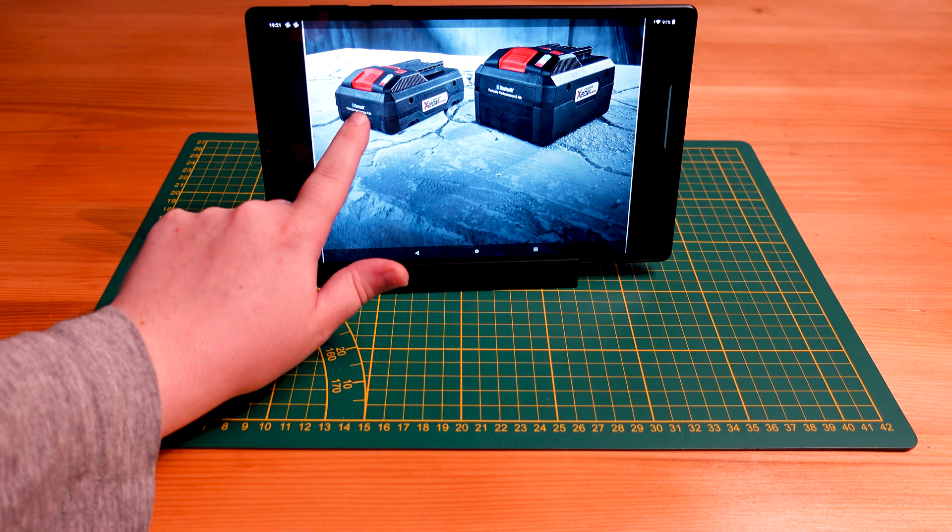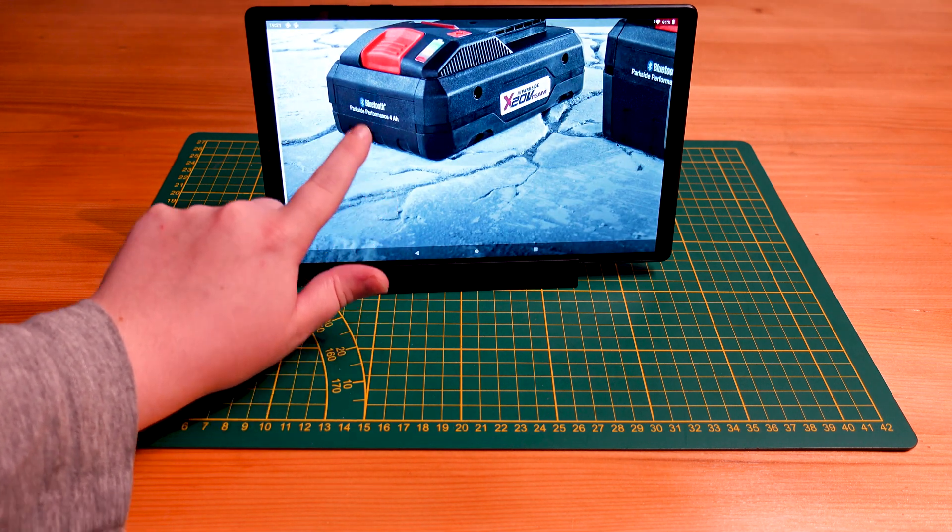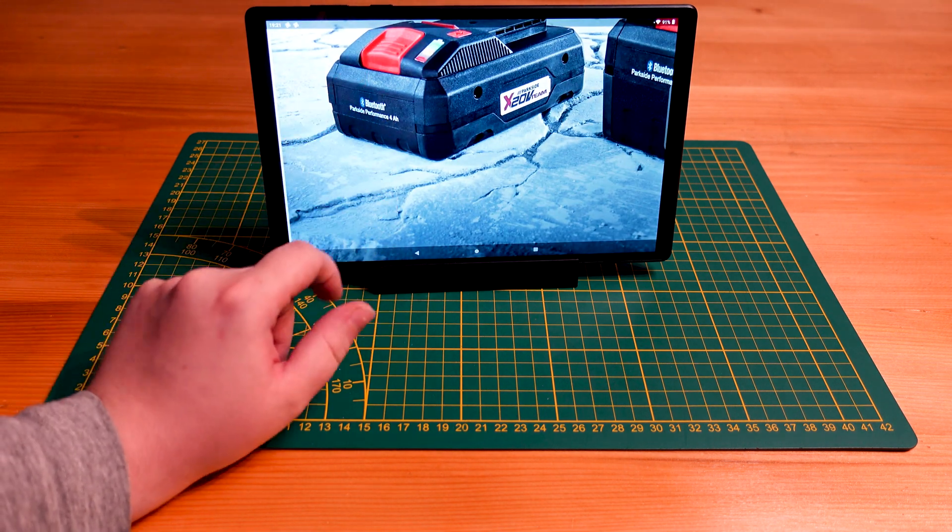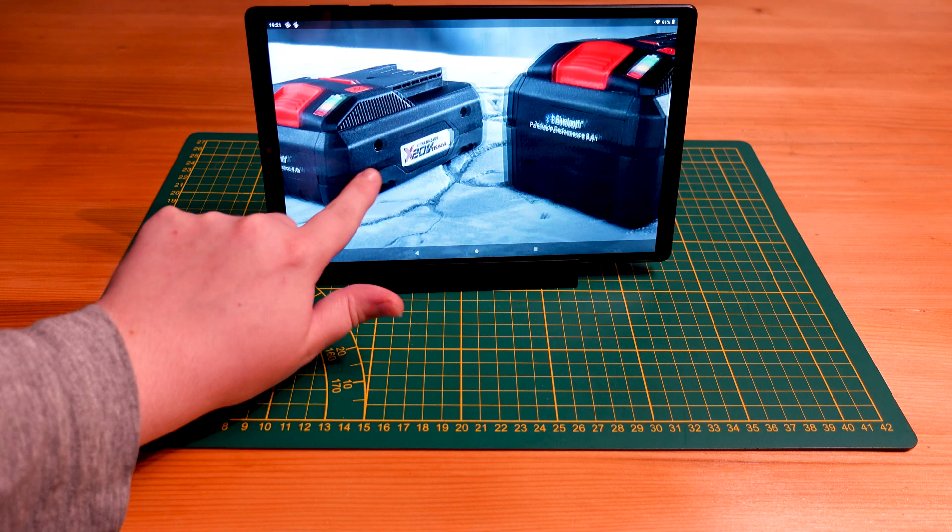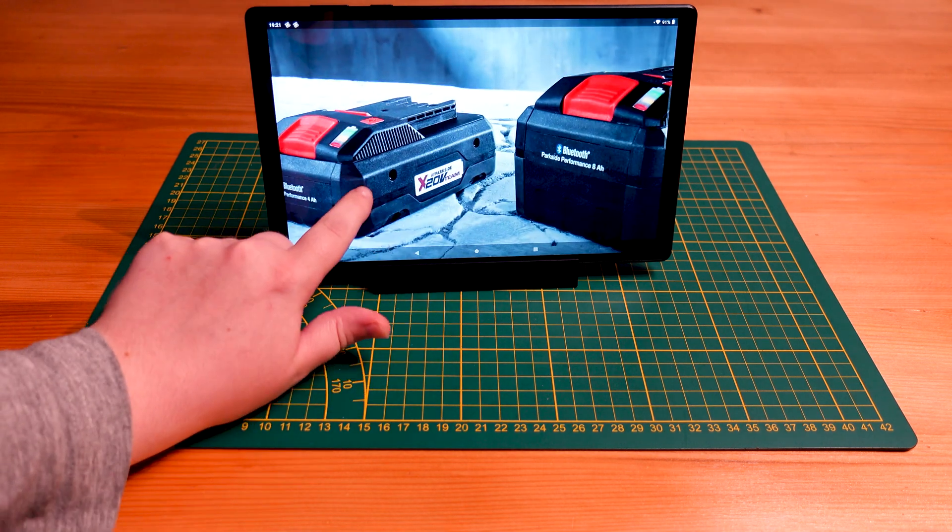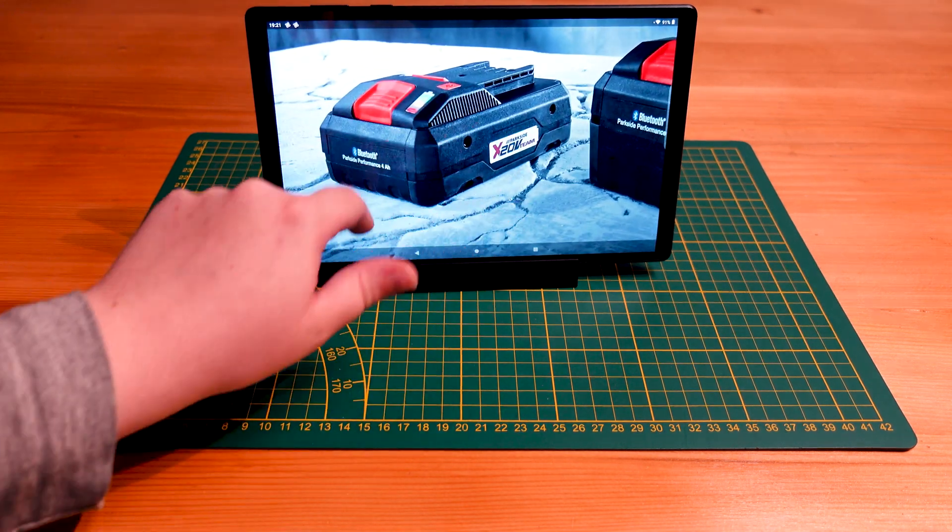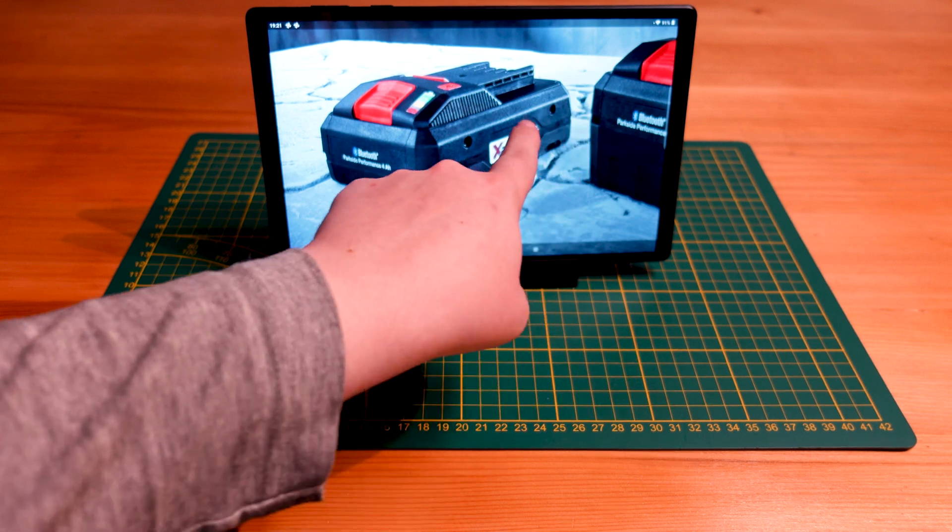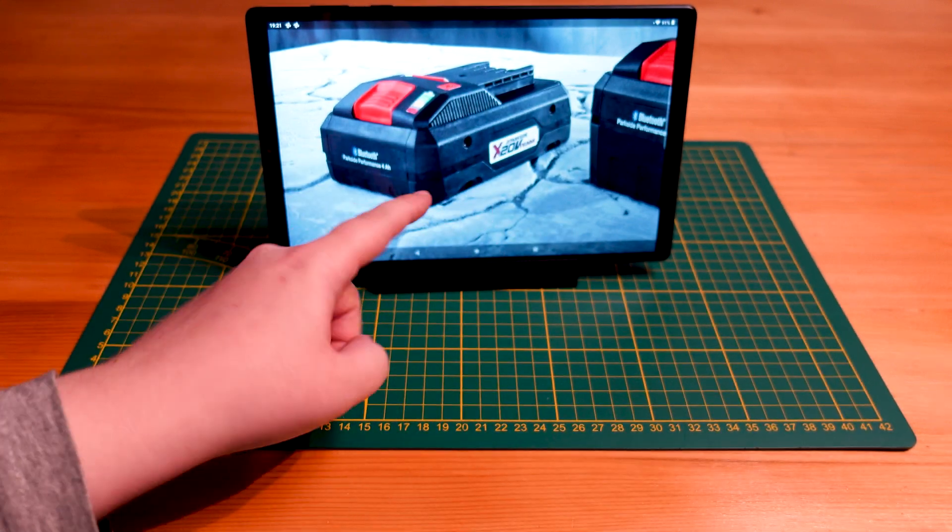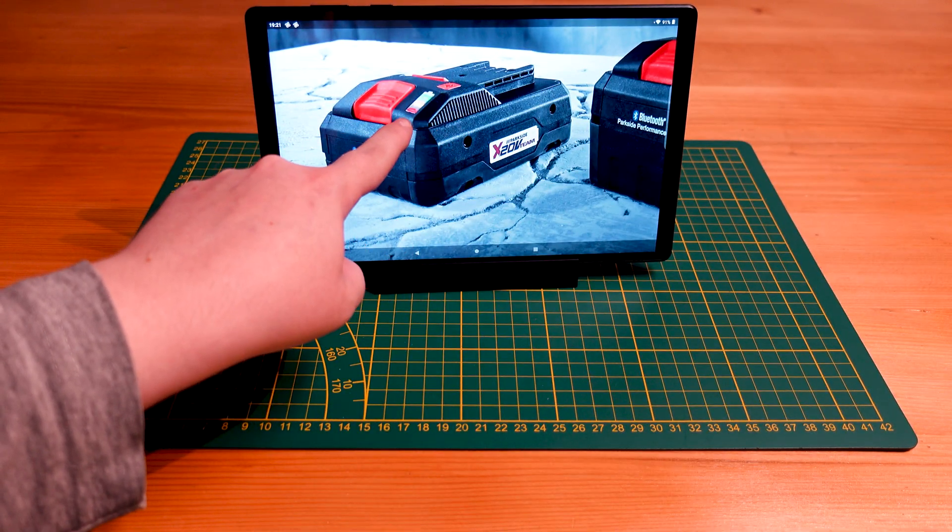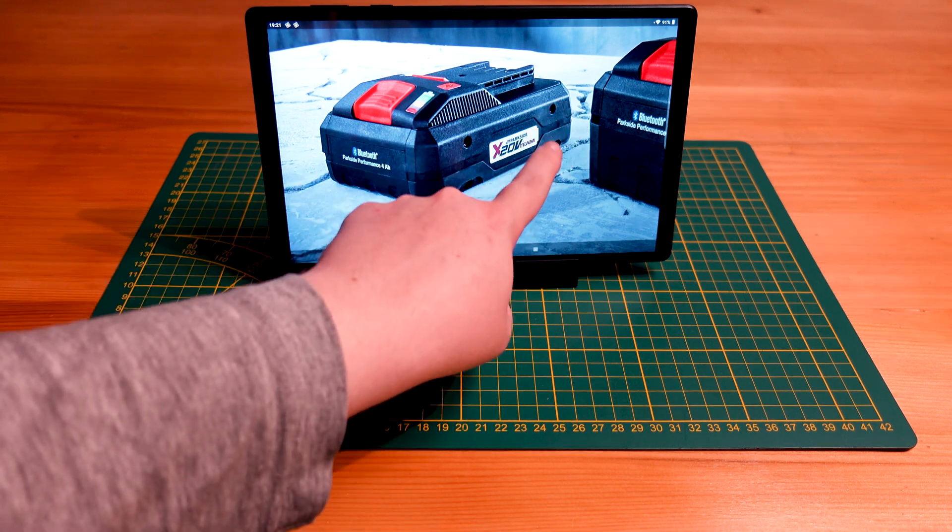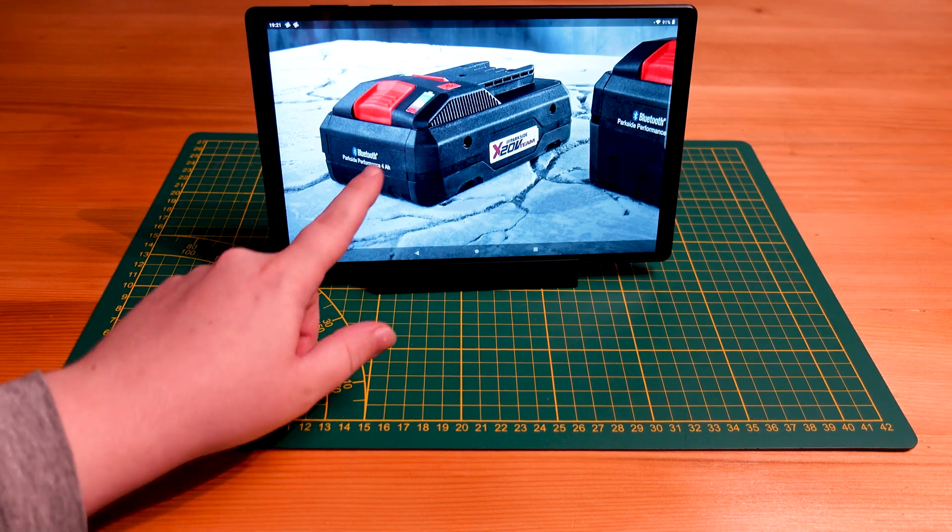So as we can see here, we have this Bluetooth emblem on the batteries on the 4 amp hour and the 8 amp hour. And we have a slight change in the form factor, screws going through horizontally and not up through the bottom, a battery indicator mounted on the front and not on the side anymore.